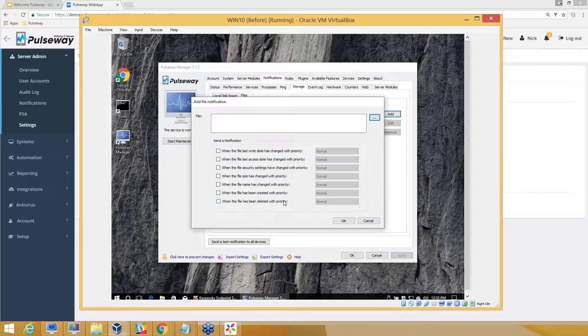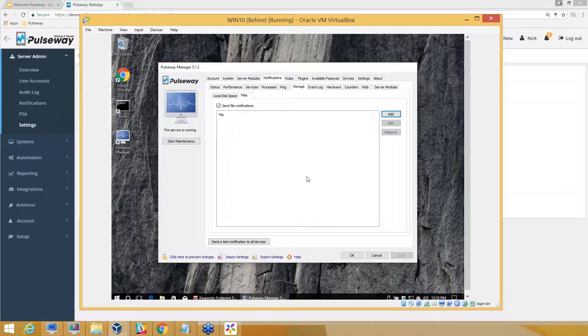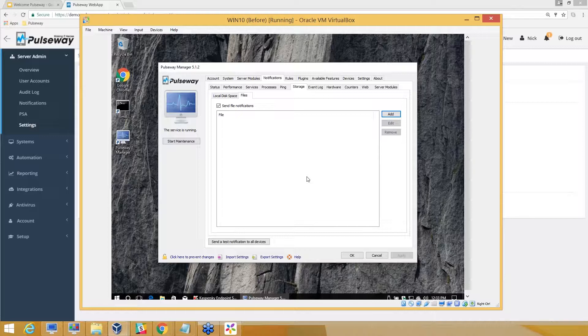For those who are experienced consultants trying to deliver something on security, ensuring their customers that if there are any specific confidential files and one of the employees makes any changes, that can actually be tracked using Pulseway.